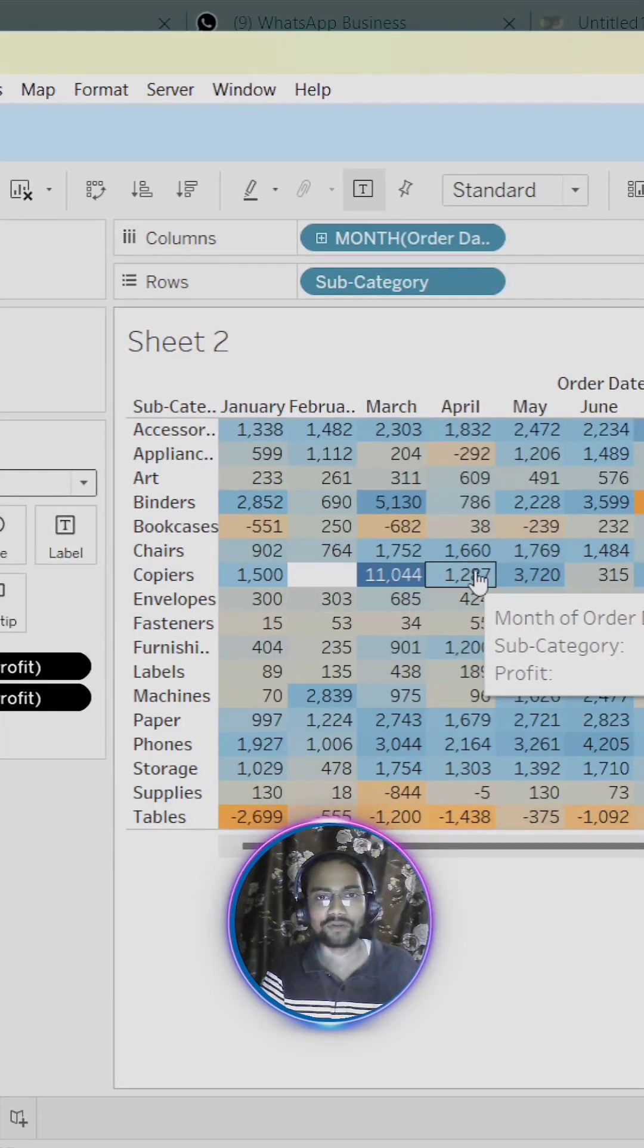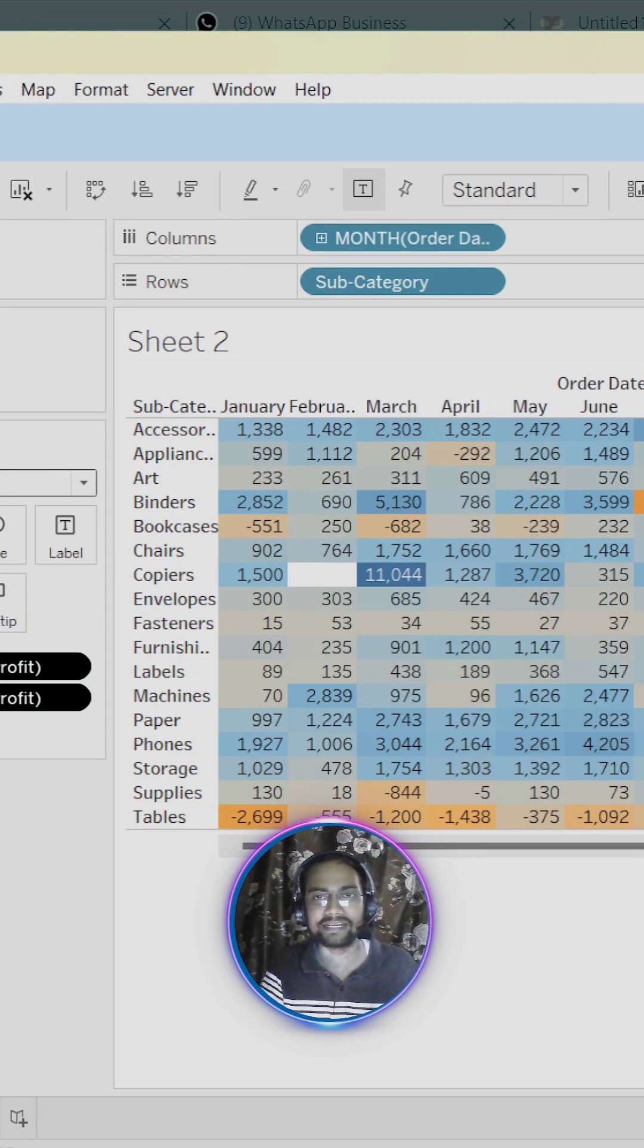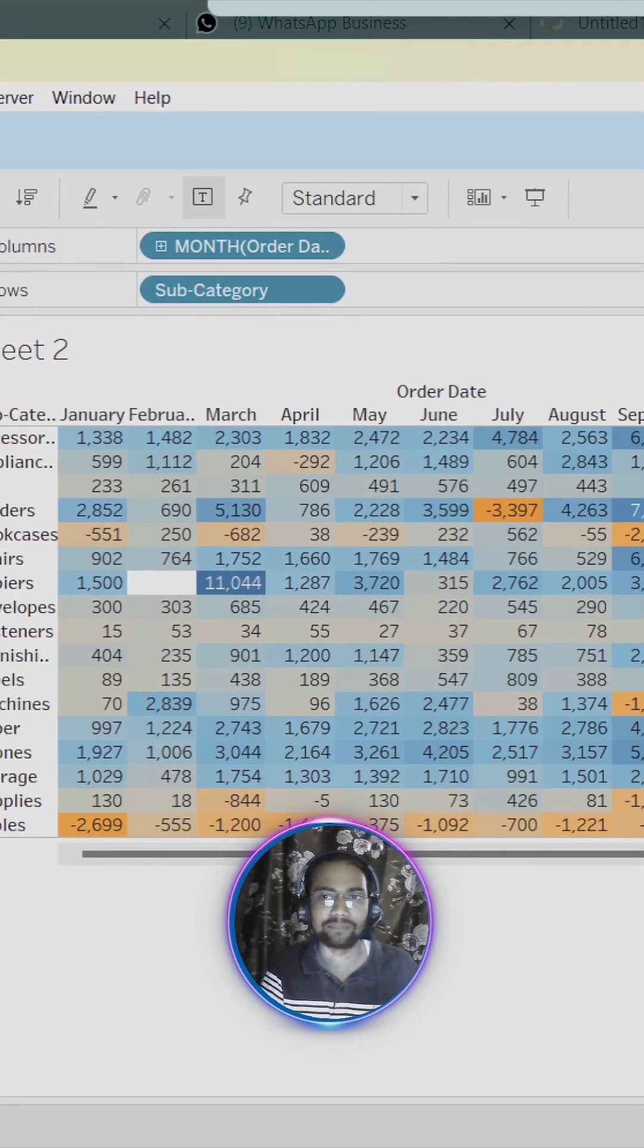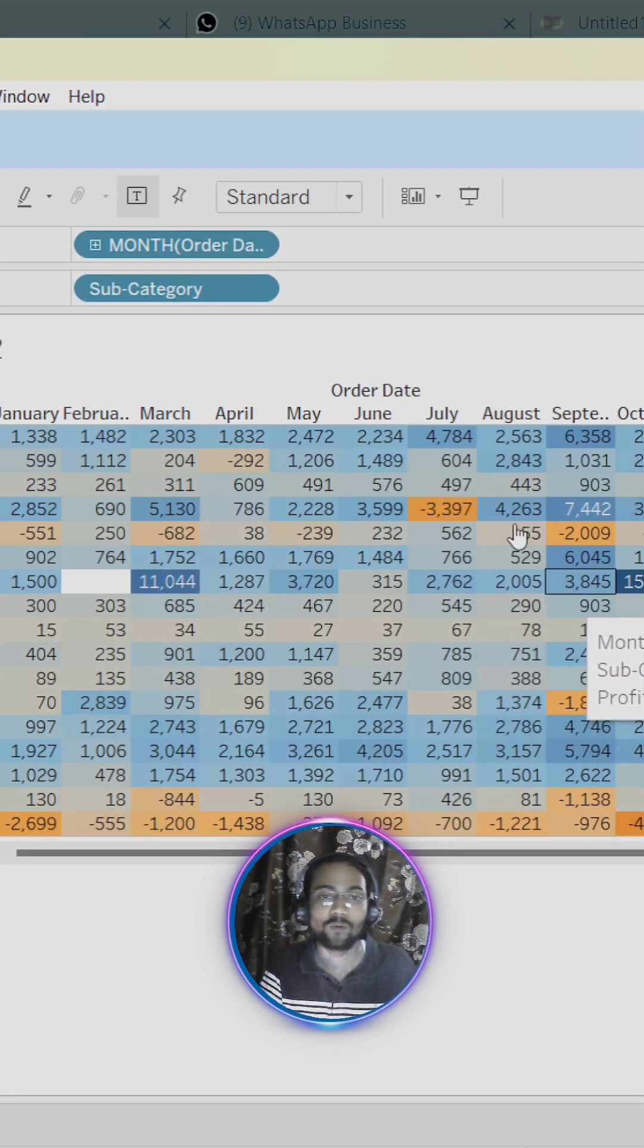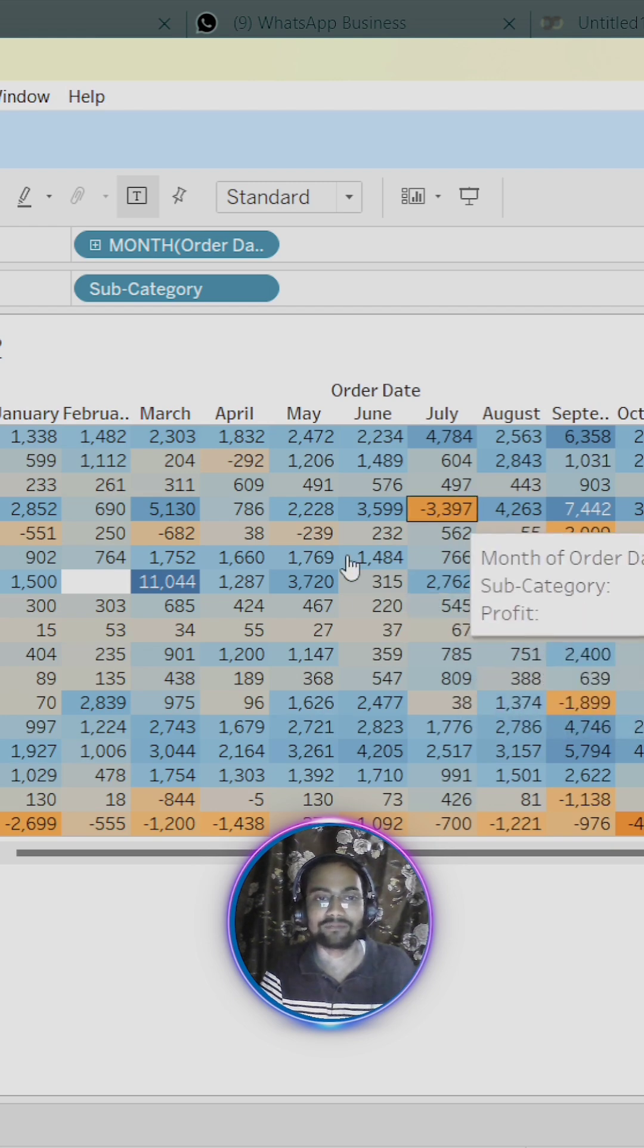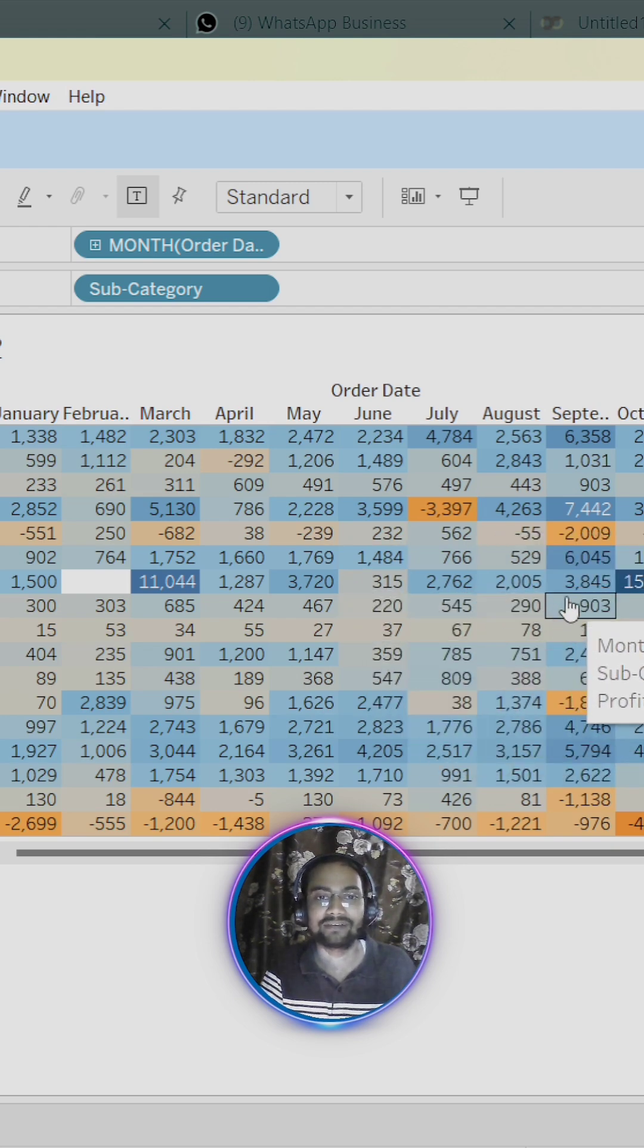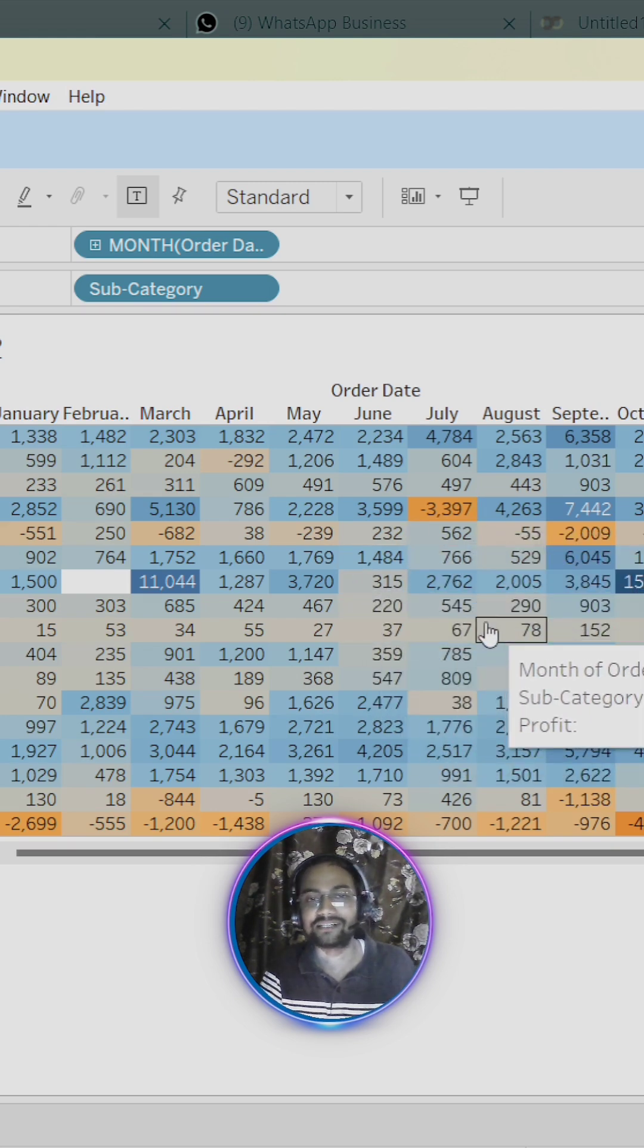Now you can see that we have created our heatmap. Now you must be thinking that hey Siddhartha, what kind of insights we are getting from this kind of graphical representation.